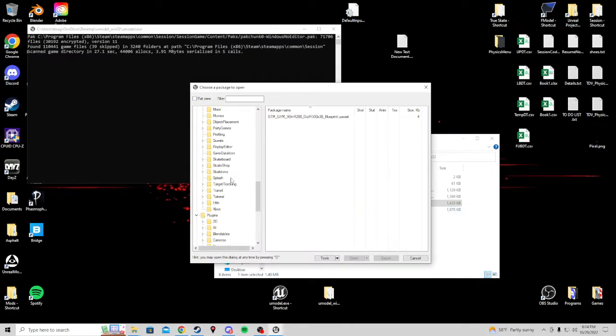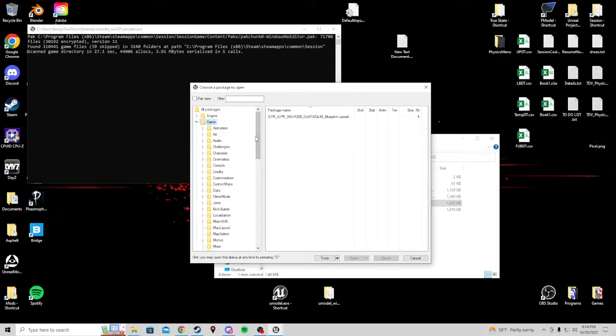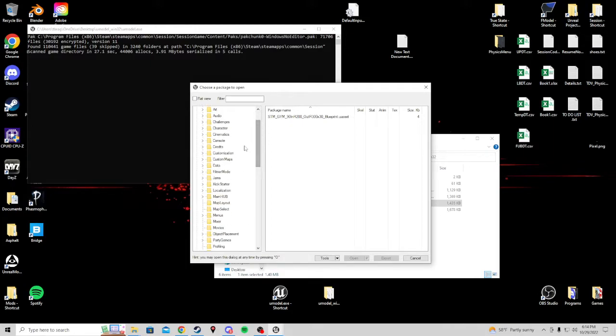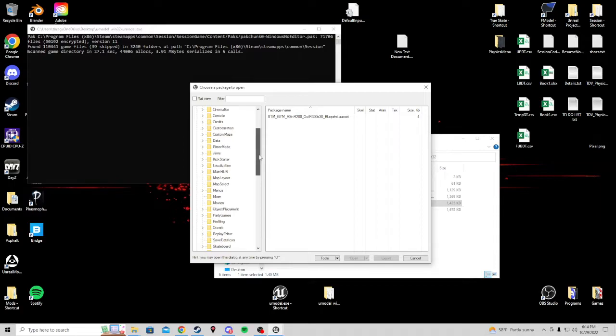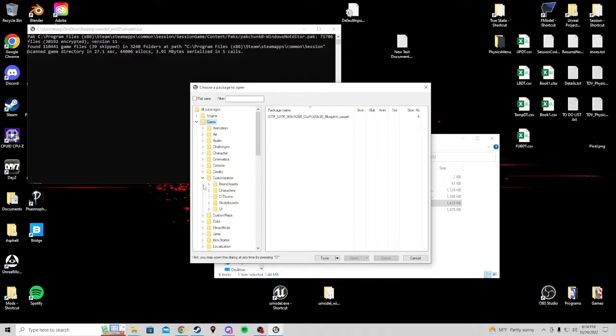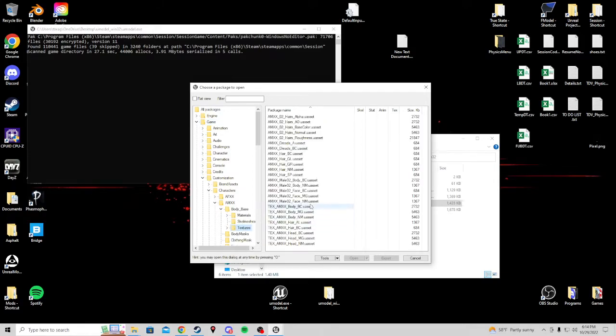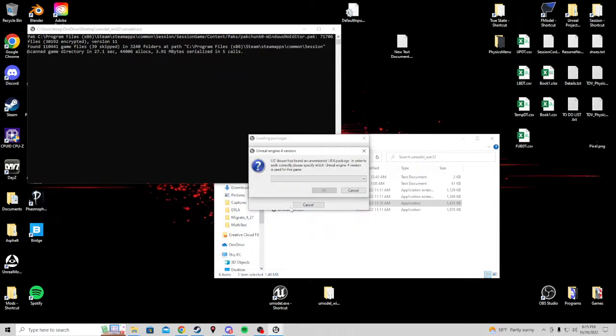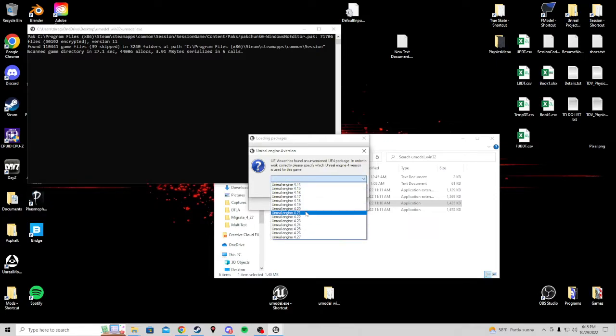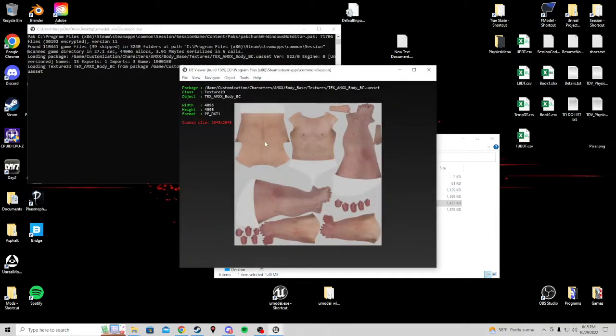Now we can see the game file. U-Model is used to extract the files that you want to manipulate and replace them with something else. For this, we will do a texture. We will export a texture. So I will go to the characters texture. We'll do customization, characters, AMXX, body base, texture. I want to get the body. DC is base color. You can double click on these. We are using the Unreal Engine 4.27. So make sure you select that.